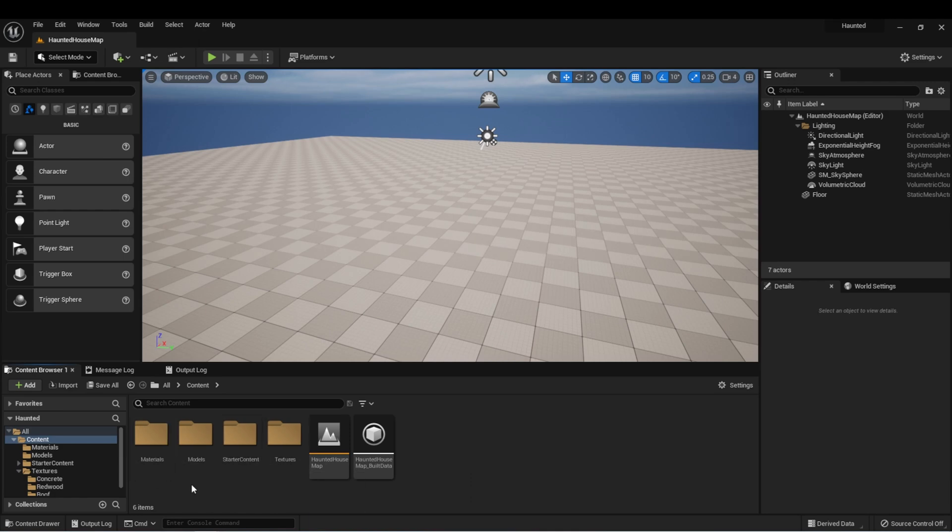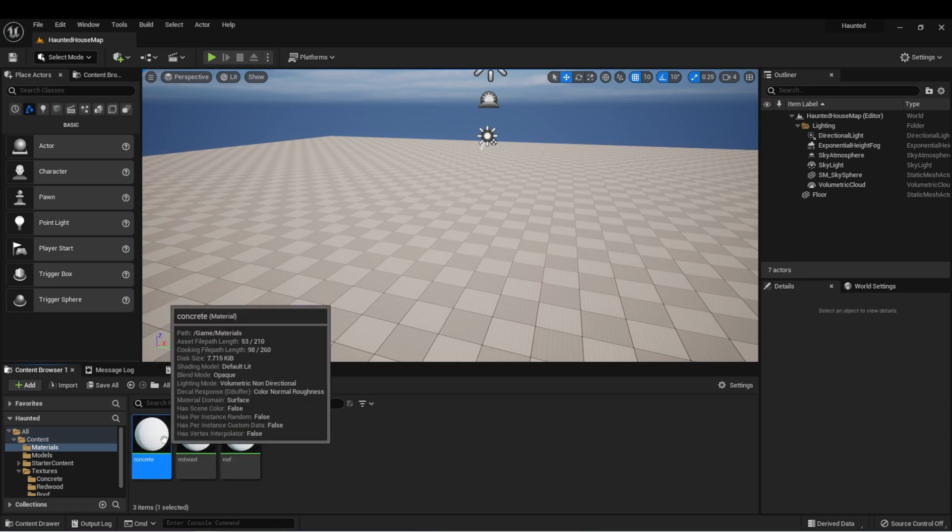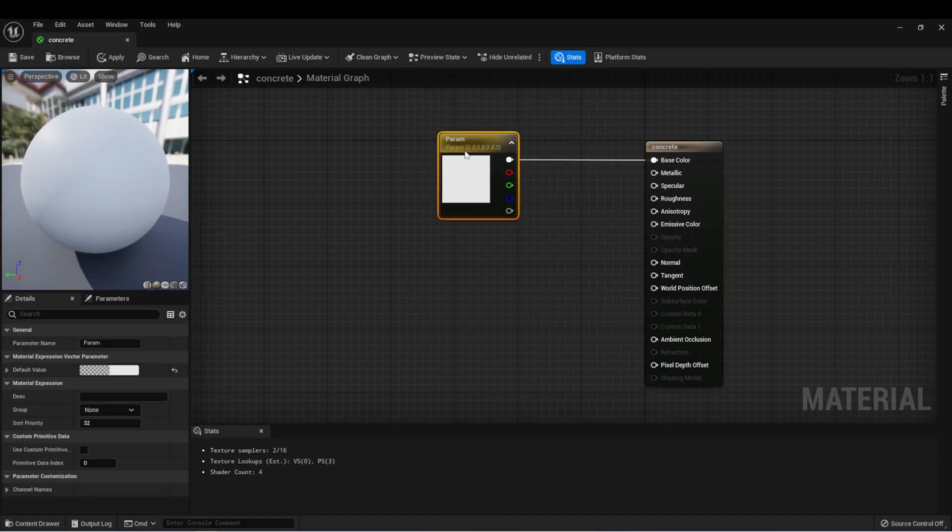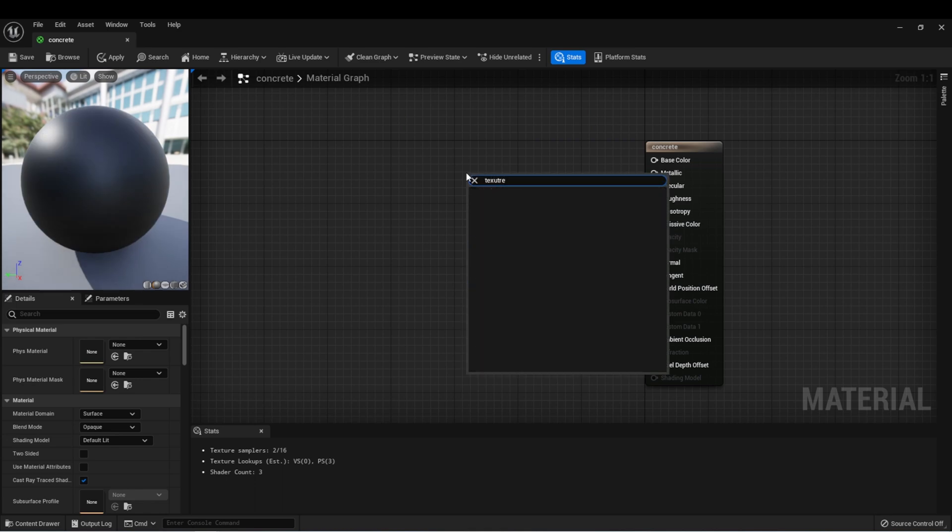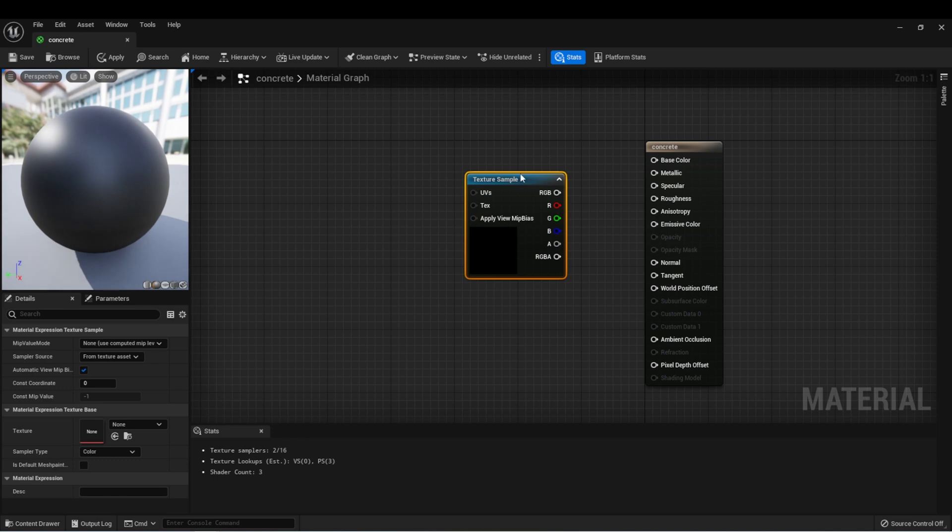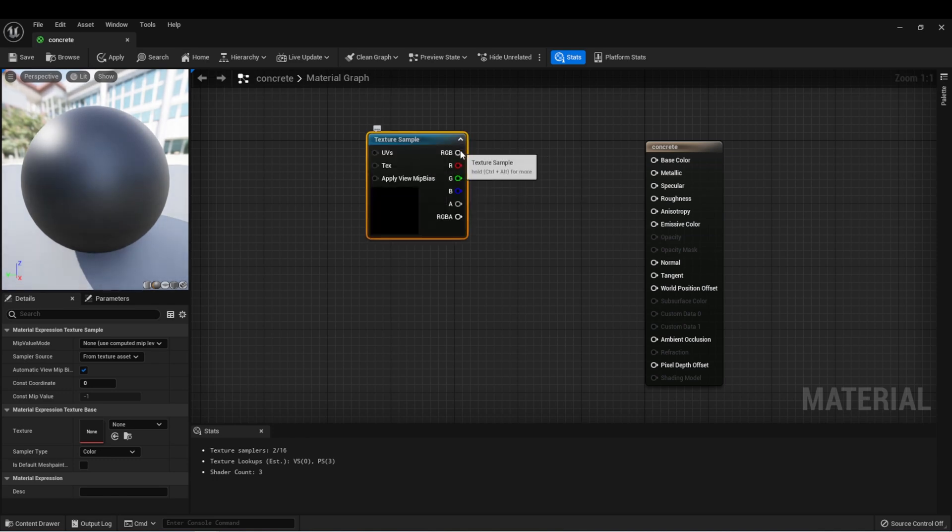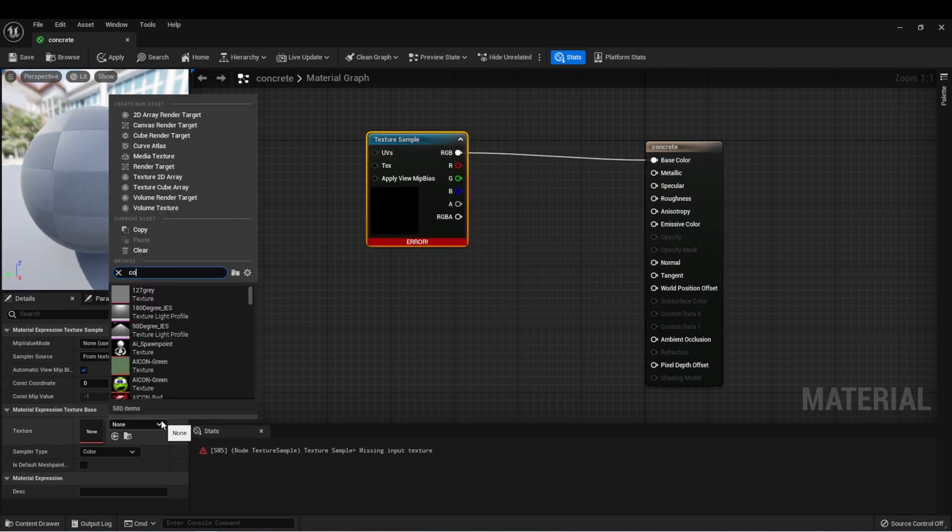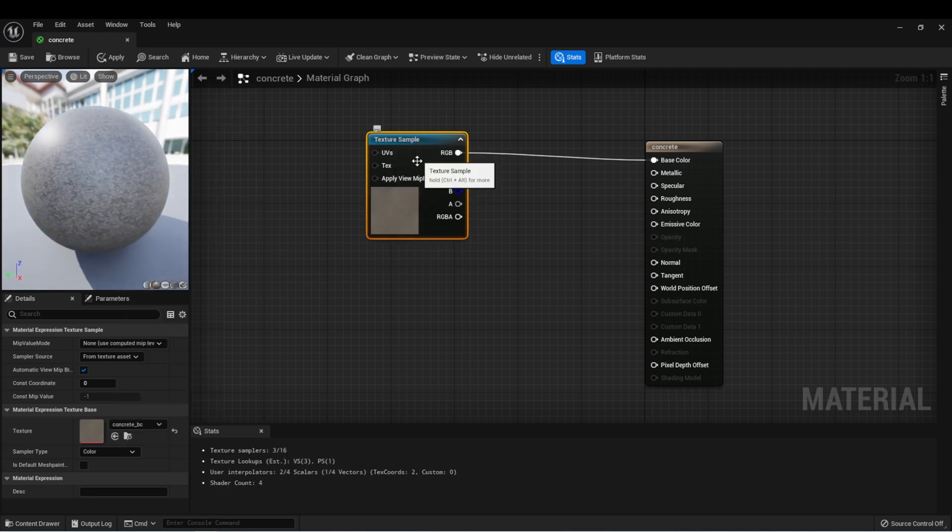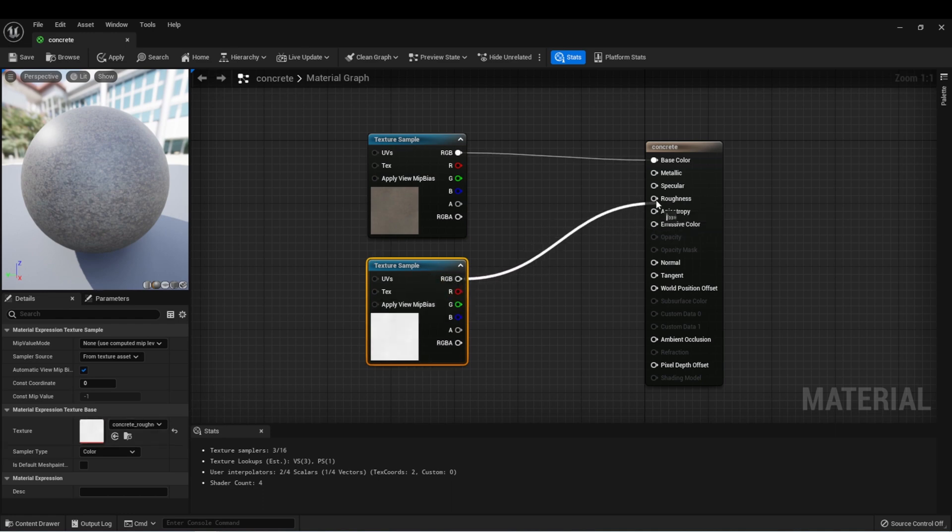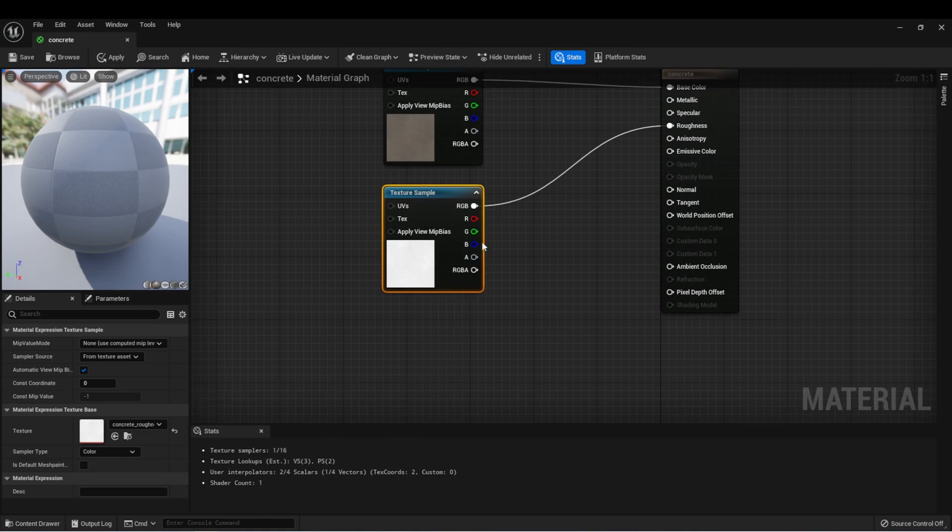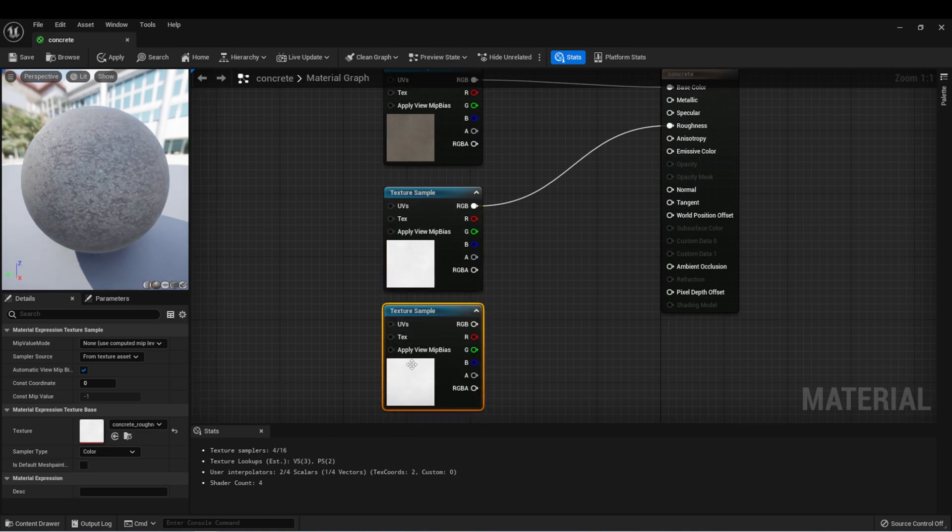Now that we have our materials and our textures, we can set up these materials to use the textures. Here I'm in my concrete texture and I'm going to right click and type texture and I want to select texture sample. I'm going to connect this to my base color and then I'm going to find the concrete base color. Let's select this texture sample and we'll hit ctrl d to make a duplicate. We can find the roughness and connect that to roughness.